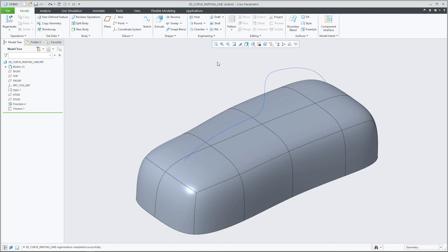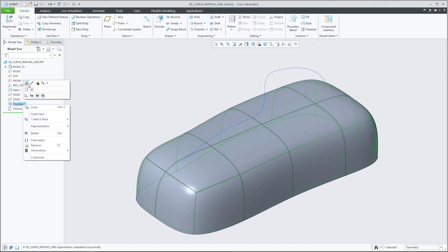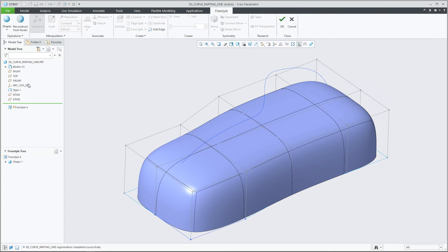In Curio Parametric 7.0, Freestyle has been enhanced to allow a line draft connection when aligning a shape's edge with a curve or edge reference and defining a pull direction without losing curvature continuity.